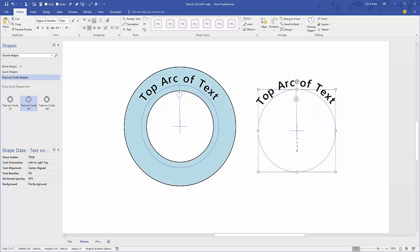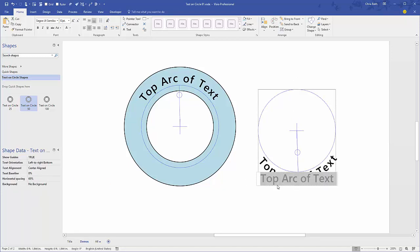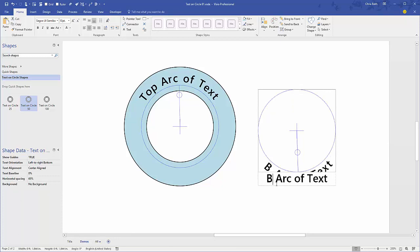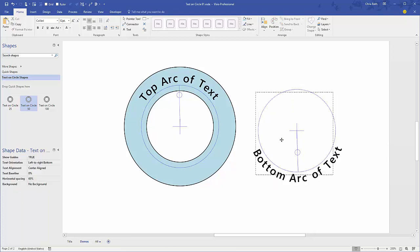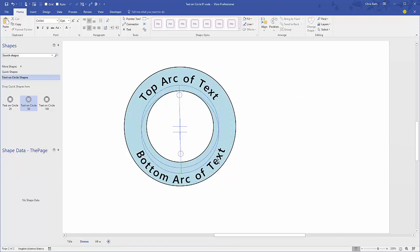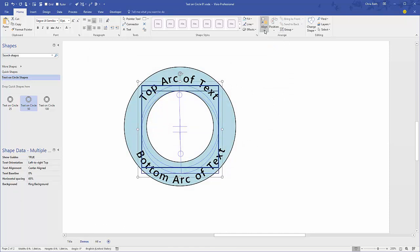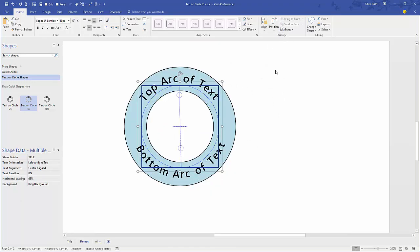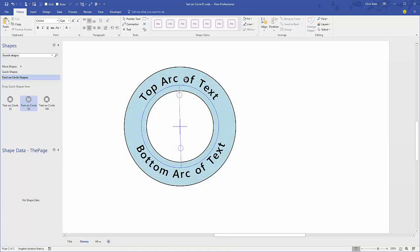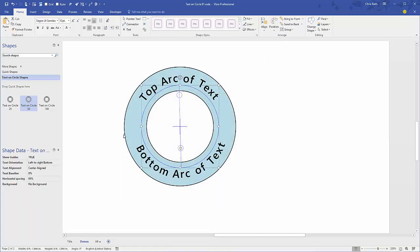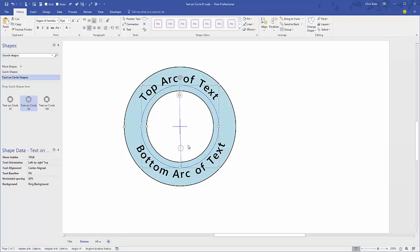Now we can just drag that right back over here and we're good to go. Select both of them, go to align center and align middle. As long as the two rectangles are the same size, meaning this rectangle and this rectangle of this shape, they'll line up just fine.